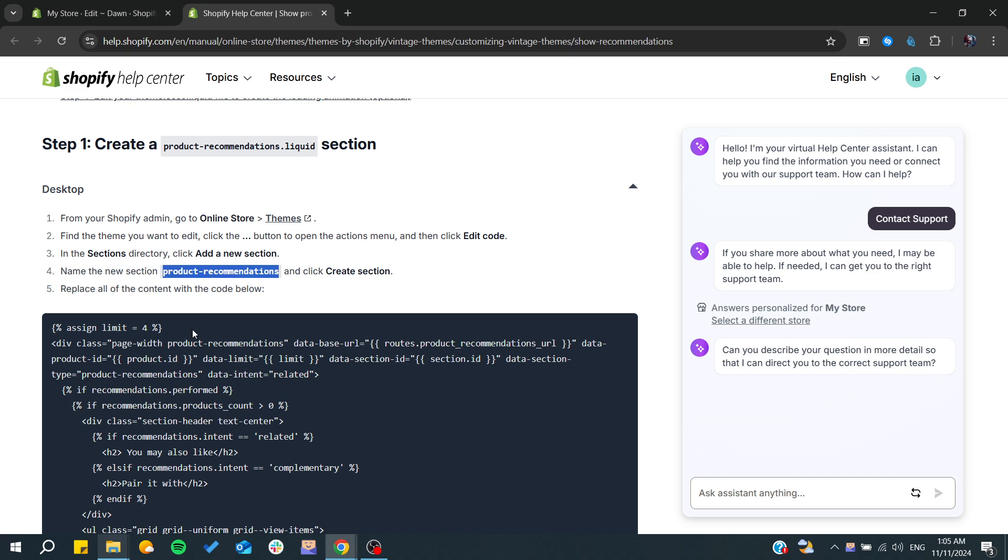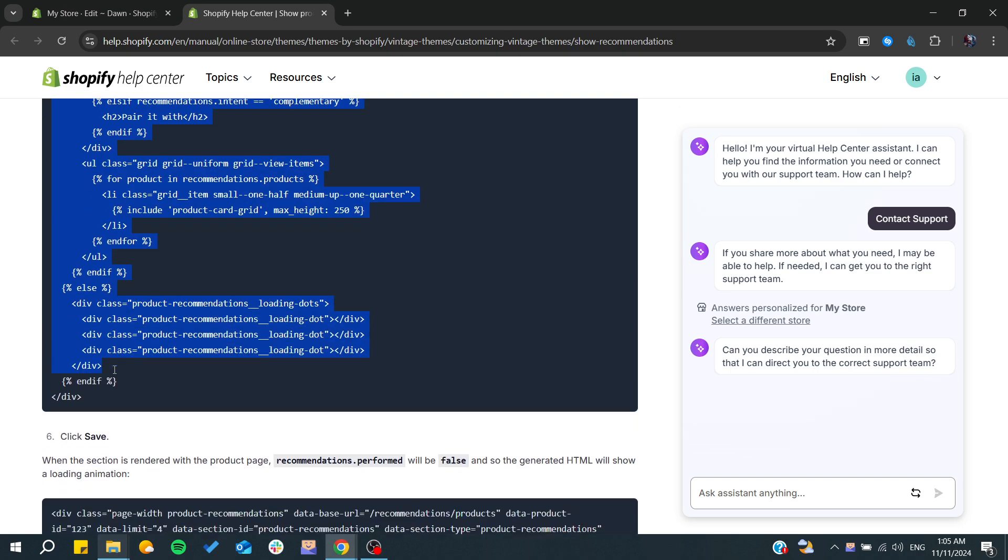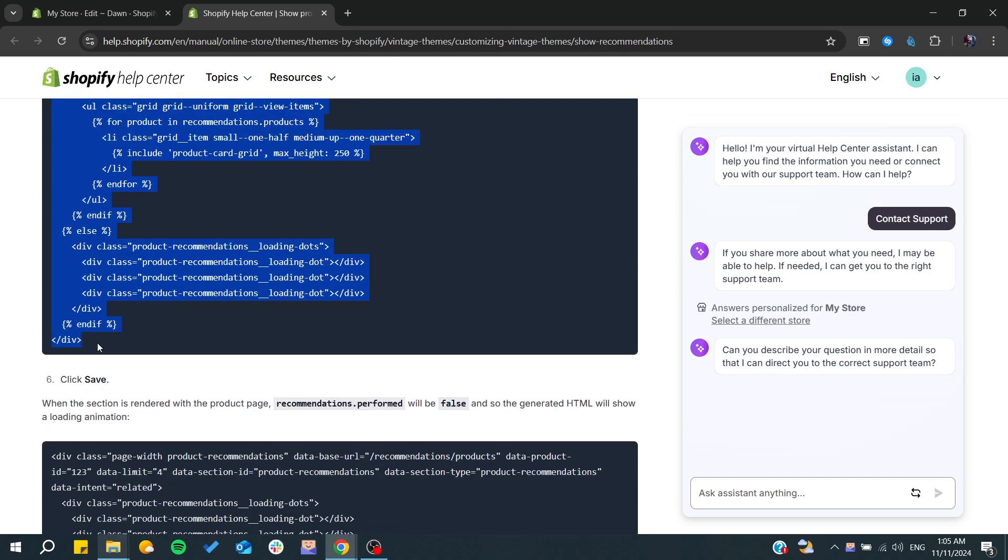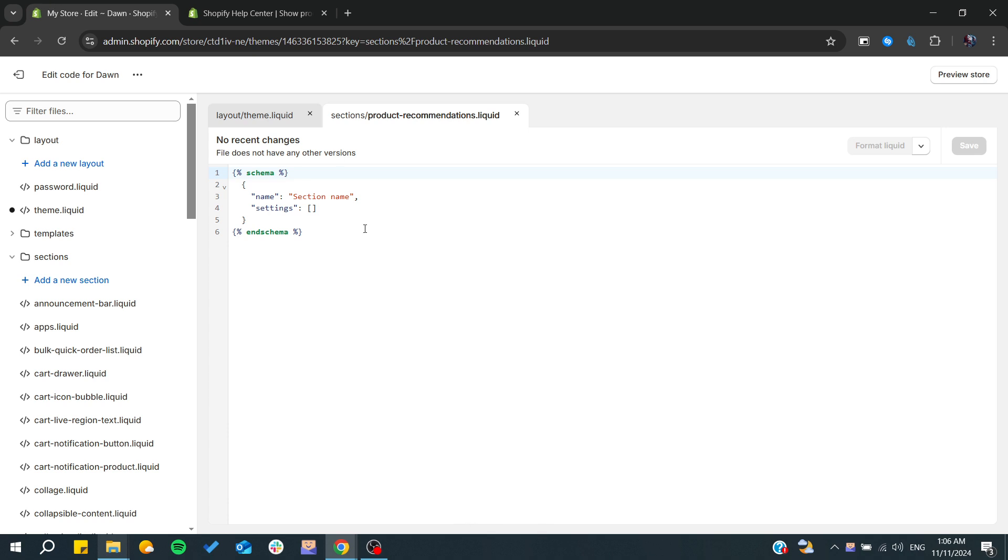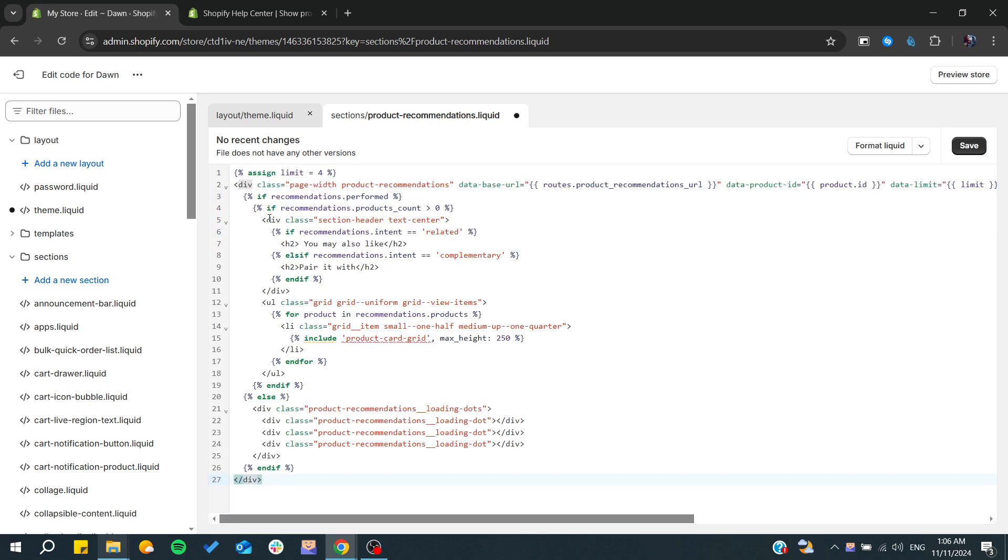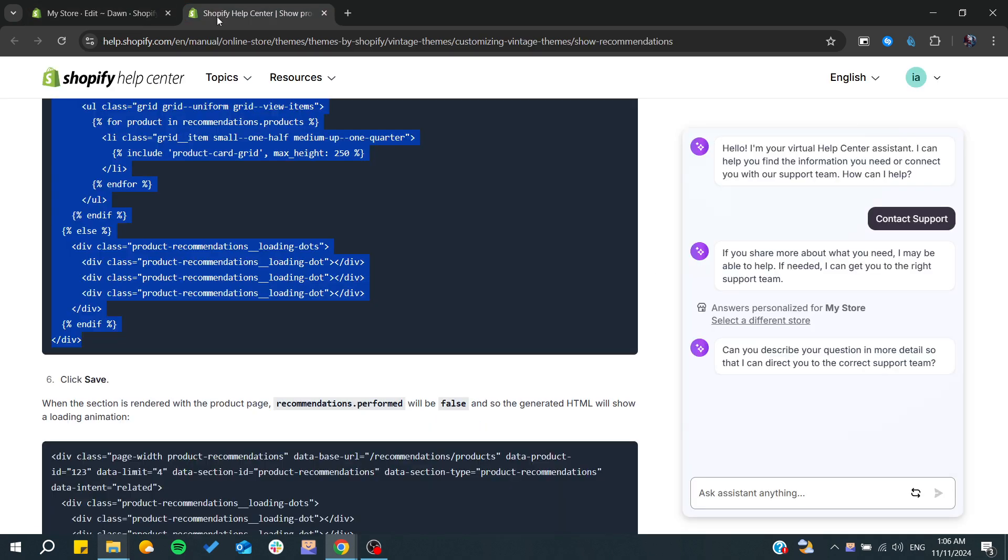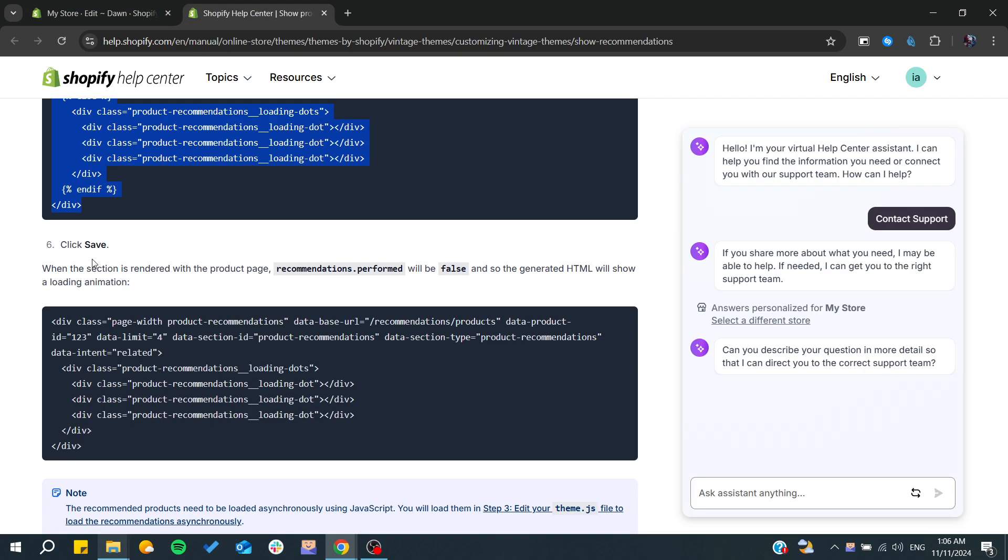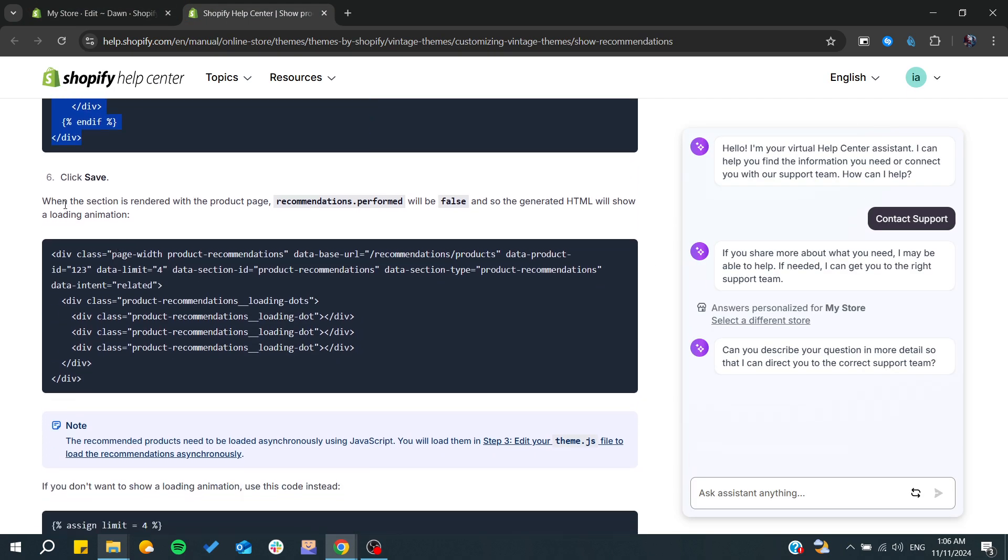Then what we need is to copy and paste this code as it is. From here, I'm just going to copy and paste like that. I'm going to save and it's saved.